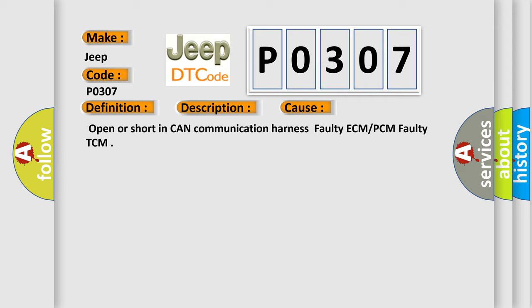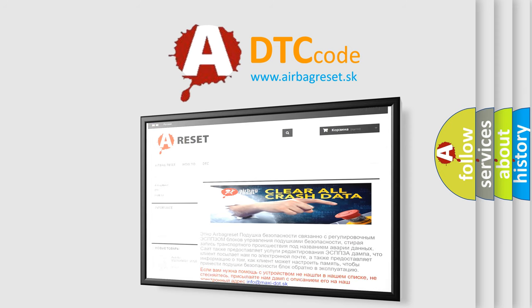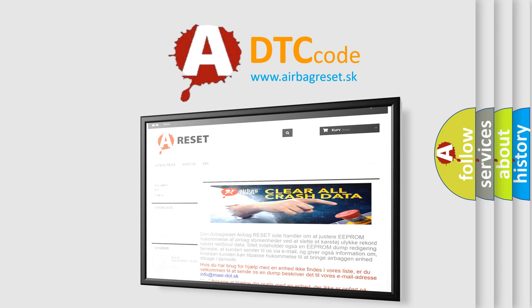The Airbag Reset website aims to provide information in 52 languages. Thank you for your attention and stay tuned for the next video.